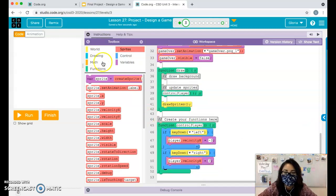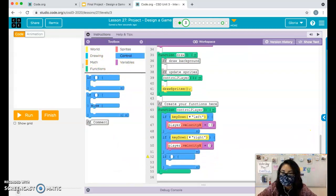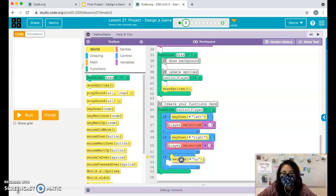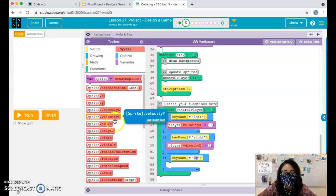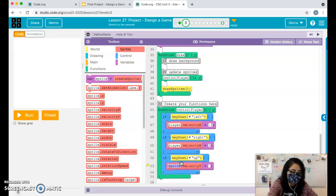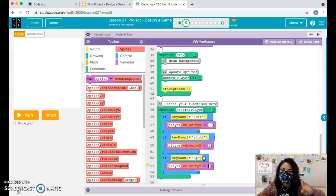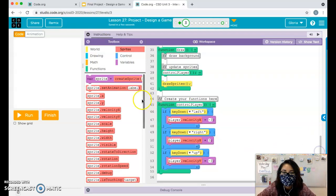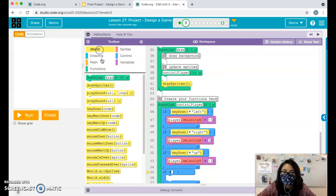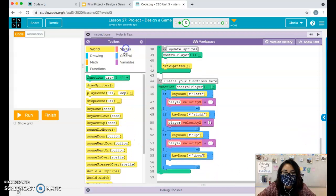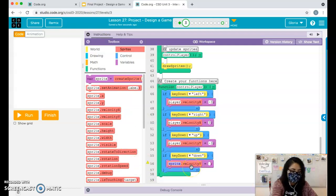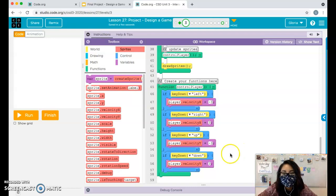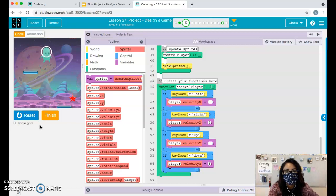I'll continue with option two and code up and down as well. To go up and down use velocity Y: negative 3 to go up, positive for down with key down down. If you're on option one use the counter pattern player.y gets player.y plus or minus a value. With velocity, the player will float around the screen.